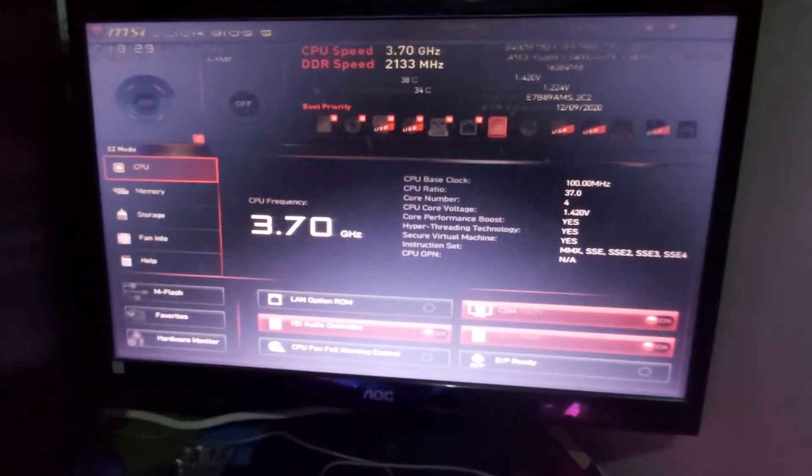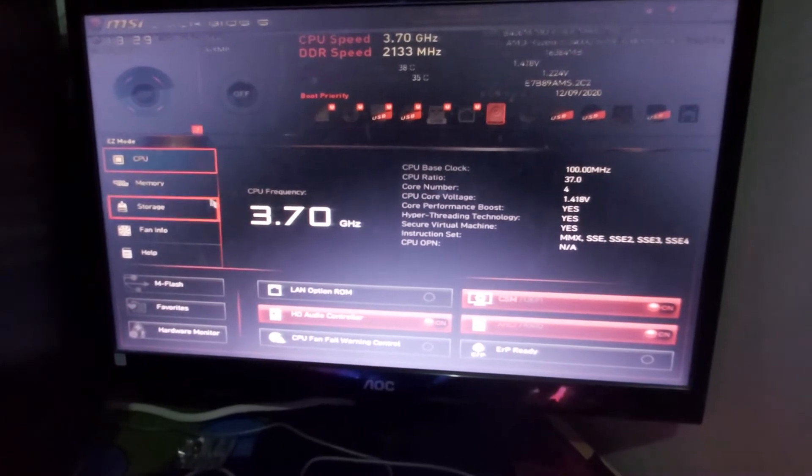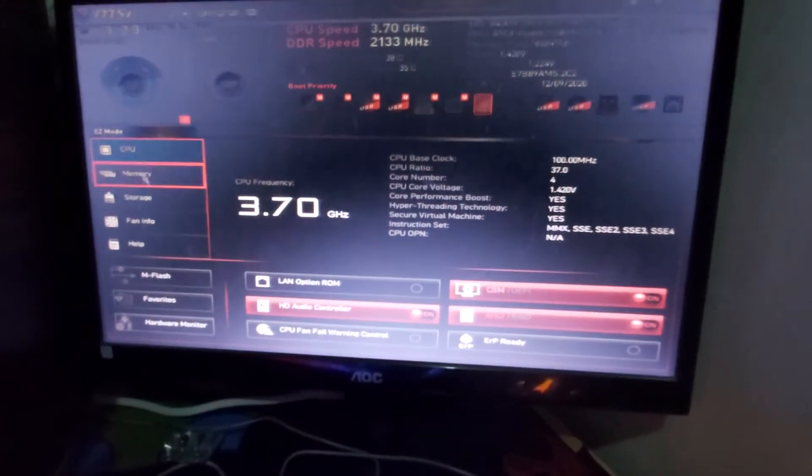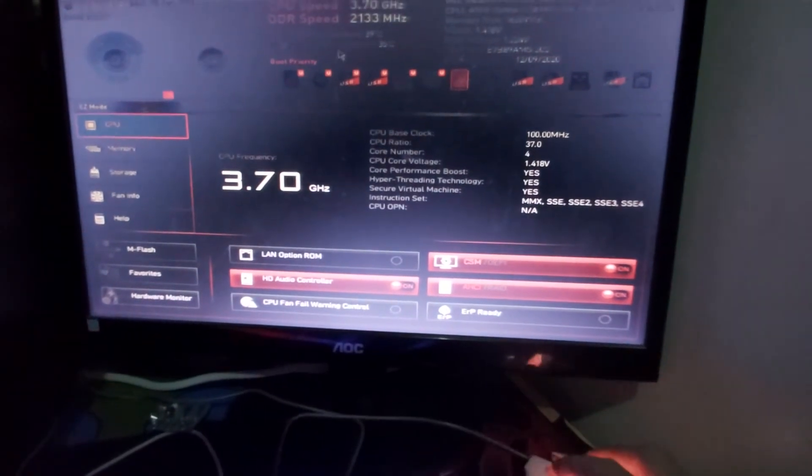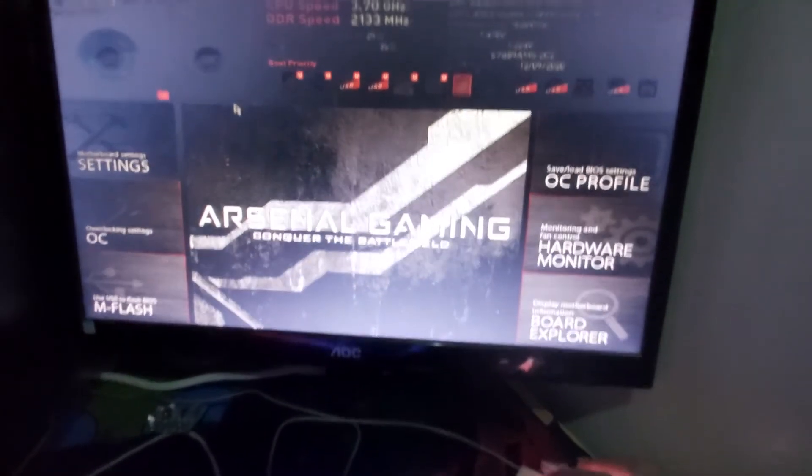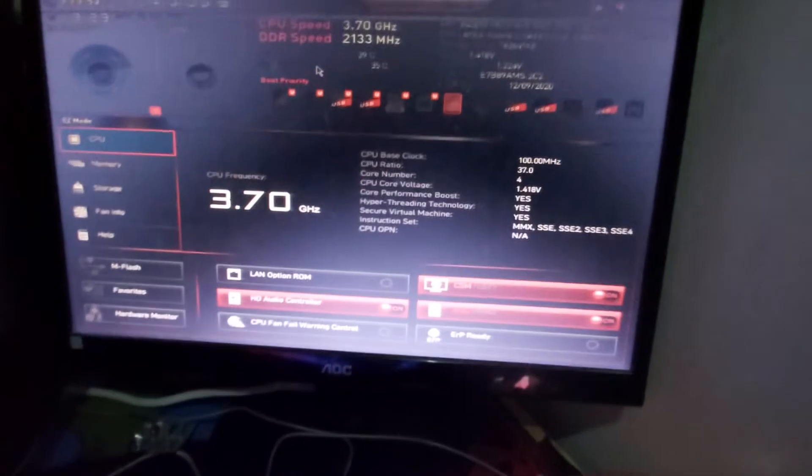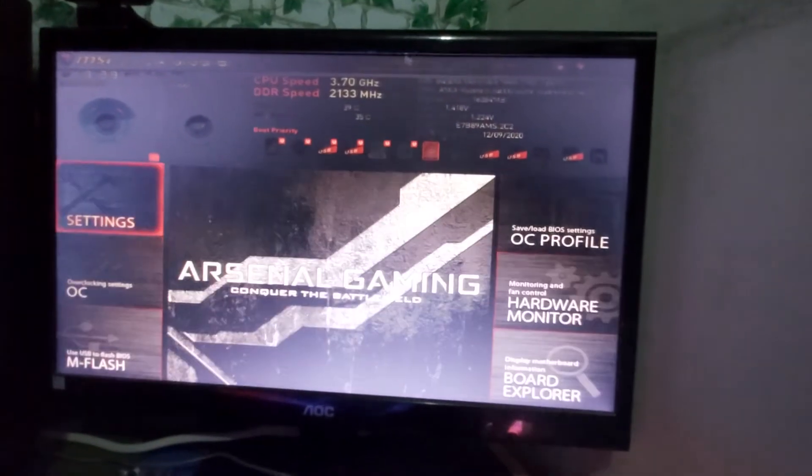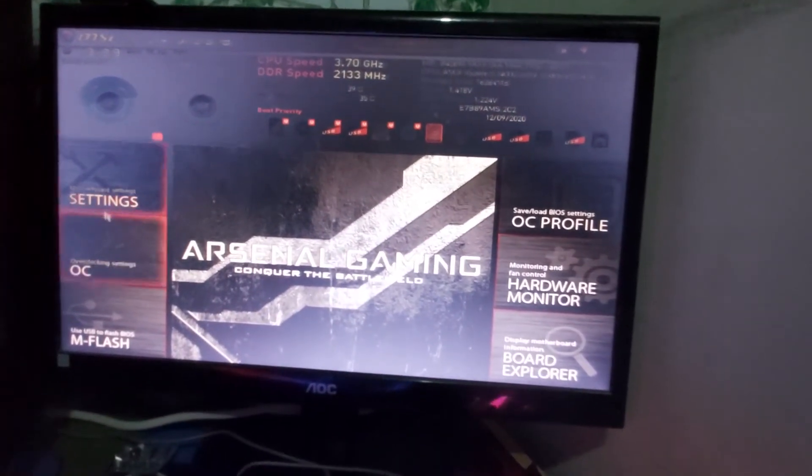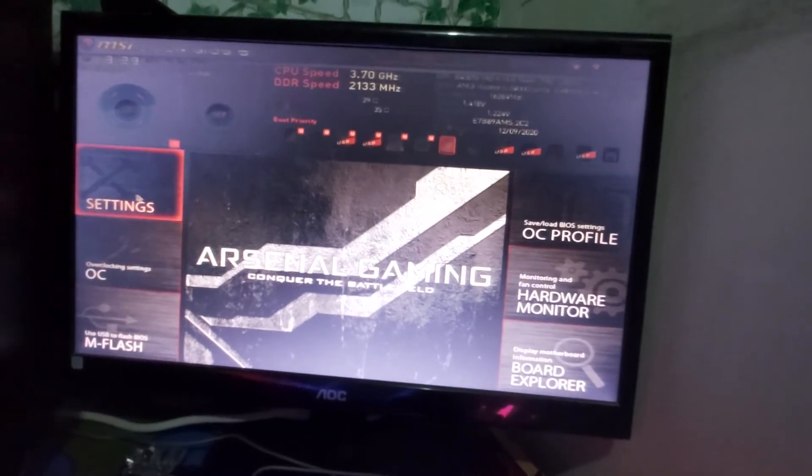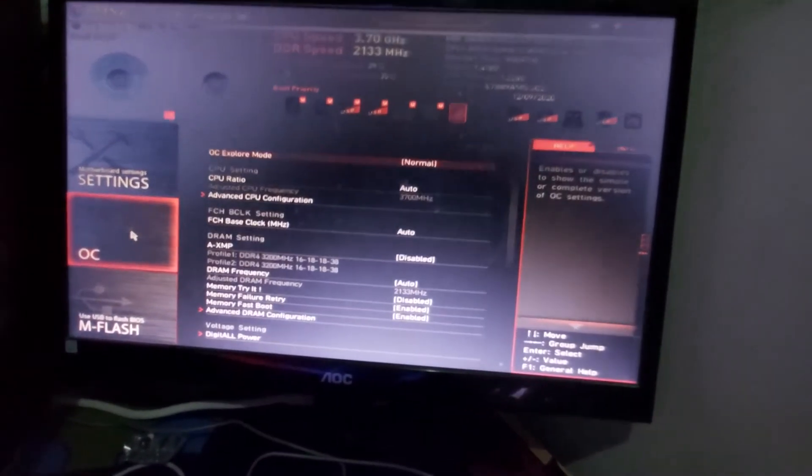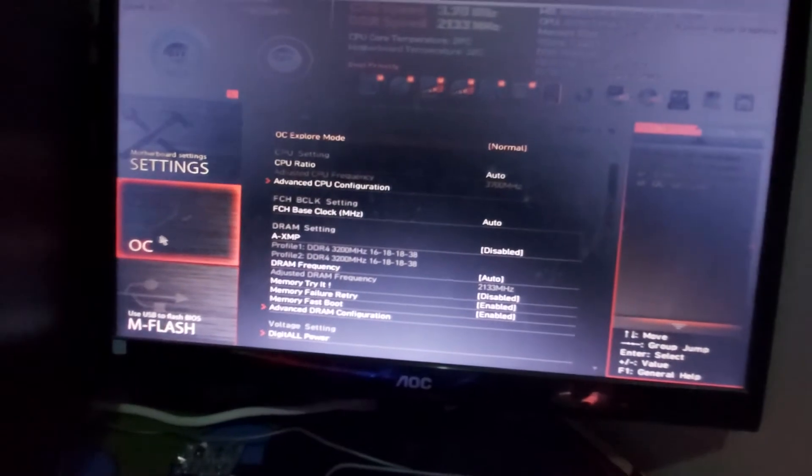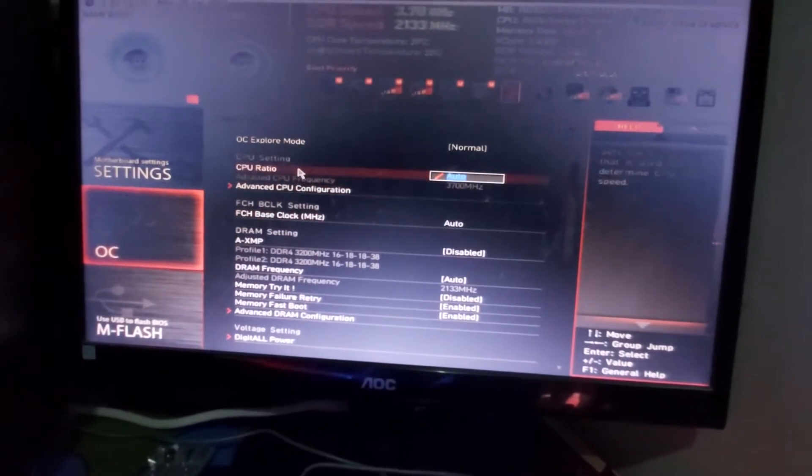So what you're gonna do is just go to Advanced. Okay, if you're in Easy mode, so let's go to Overclock.